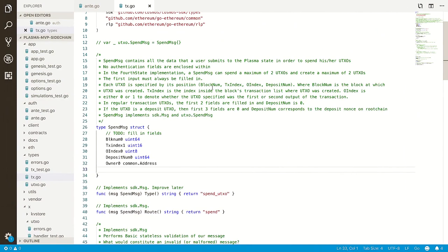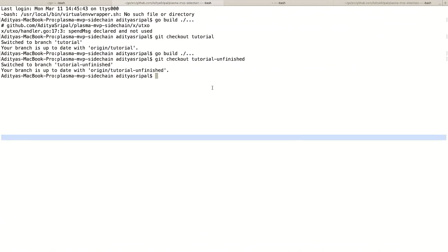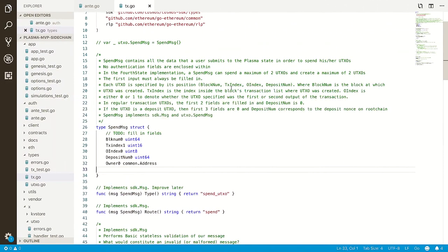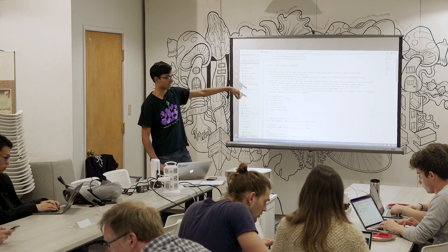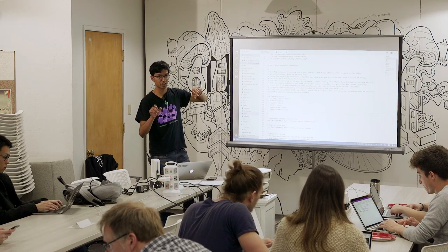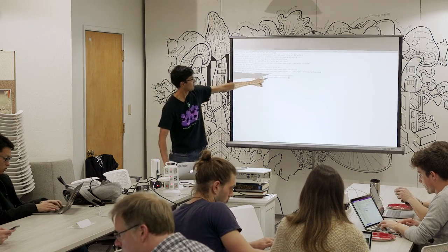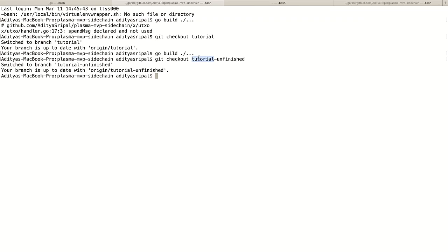If you want to follow along with the unfinished tutorial, run git checkout tutorial-unfinished. Once you've done go get, CD into plasma-mvp-sidechain and then run that git checkout command.